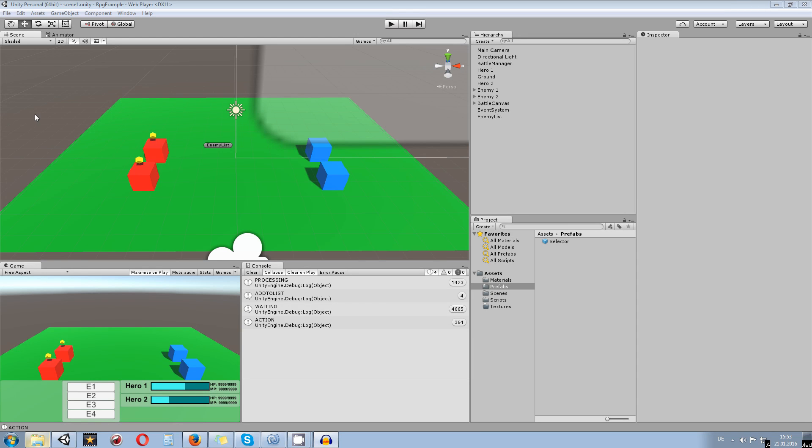Hey guys, my name is Octoman and today I start a new tutorial series about turn-based battle systems. This is going to be a small introduction about what we are going to go over and maybe something more.